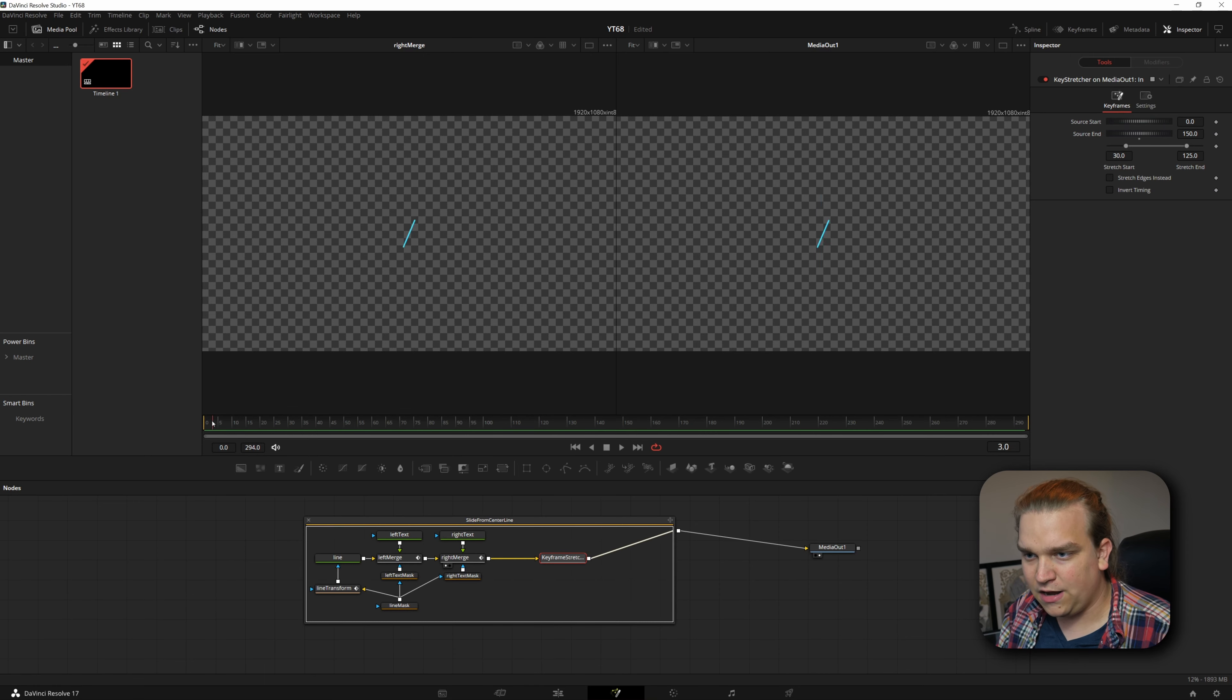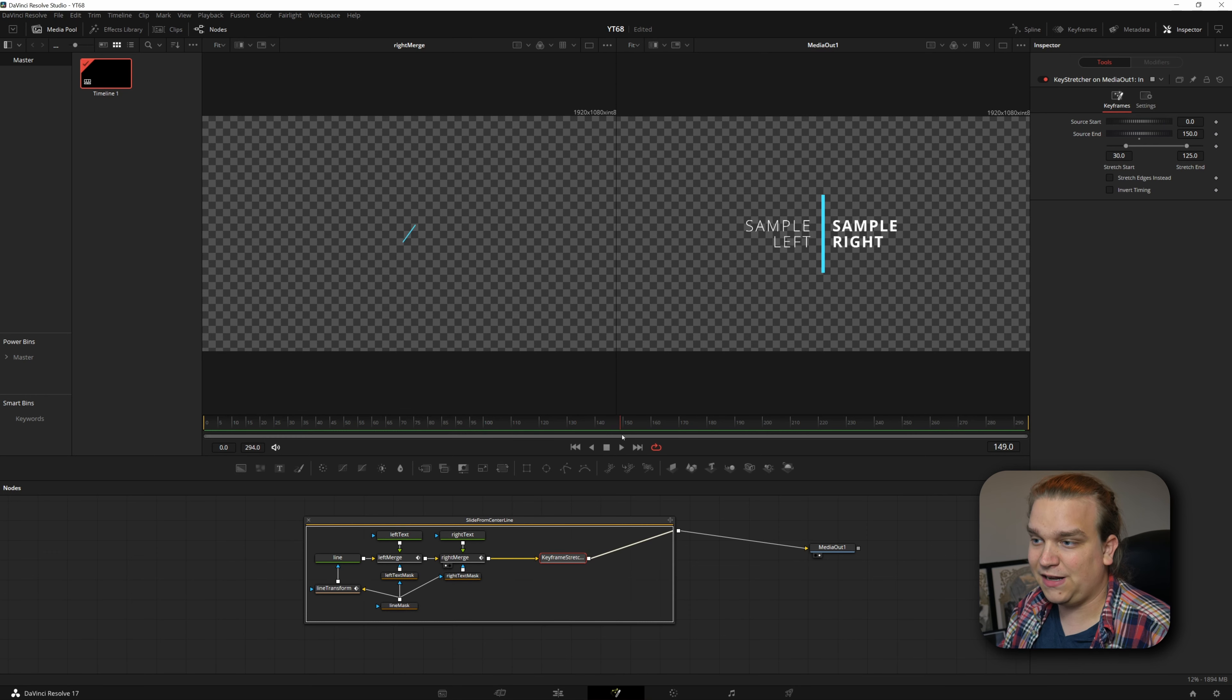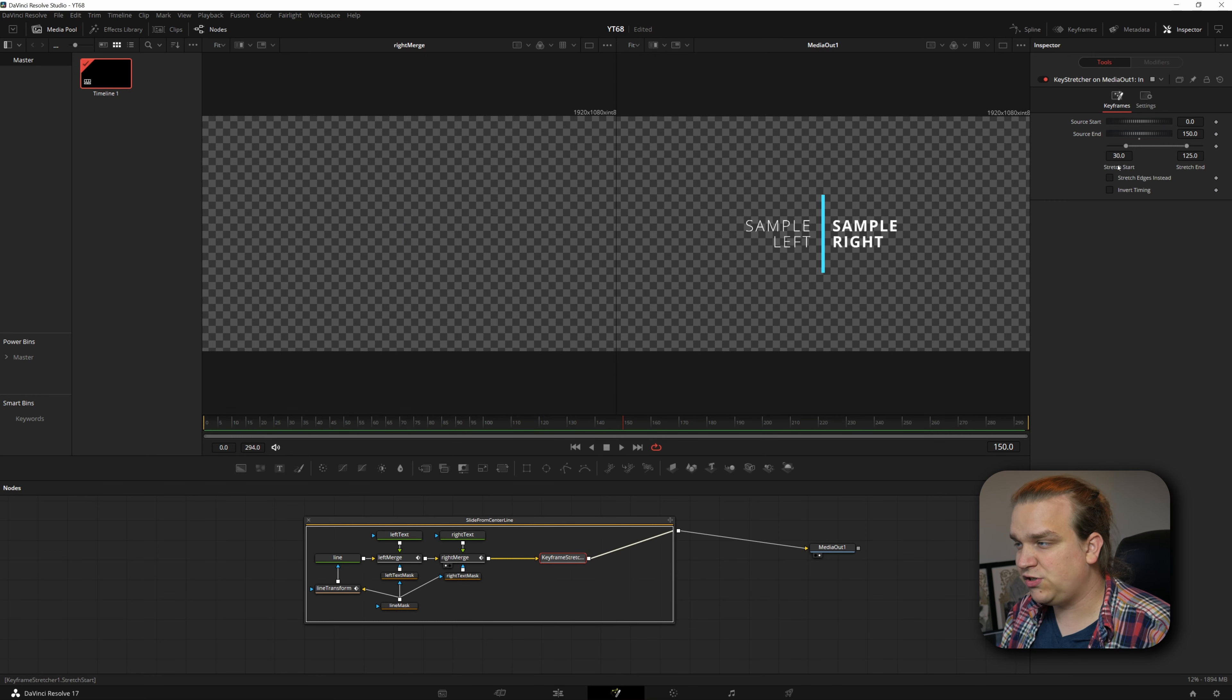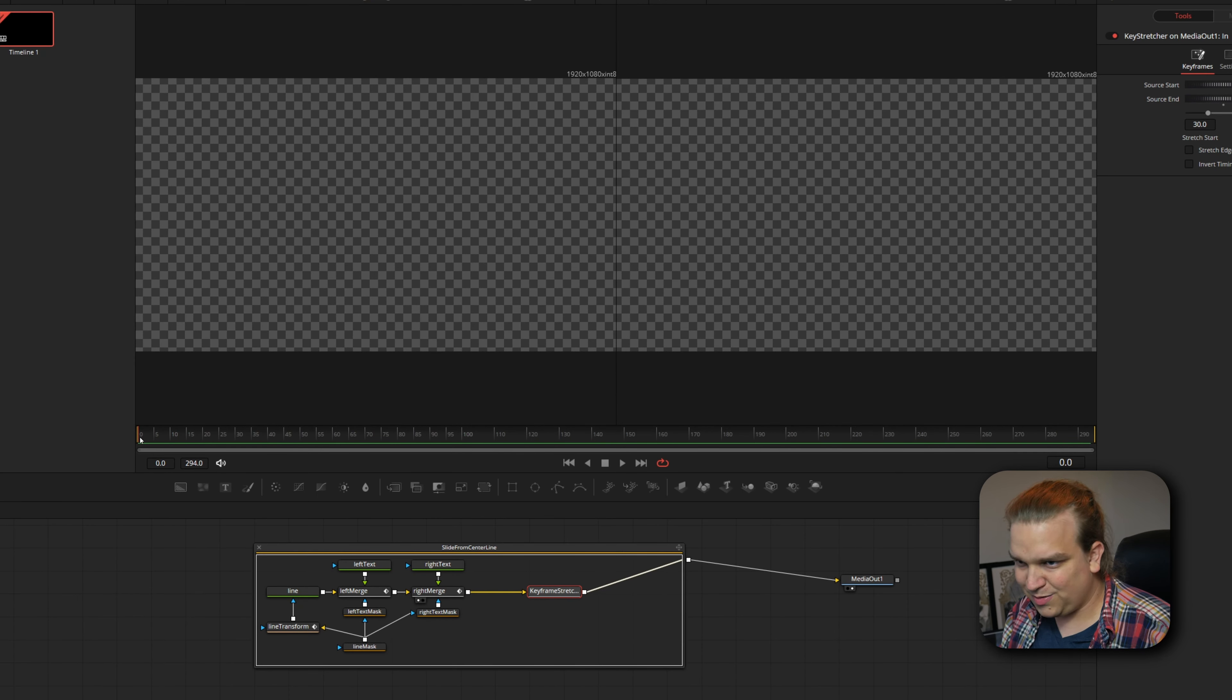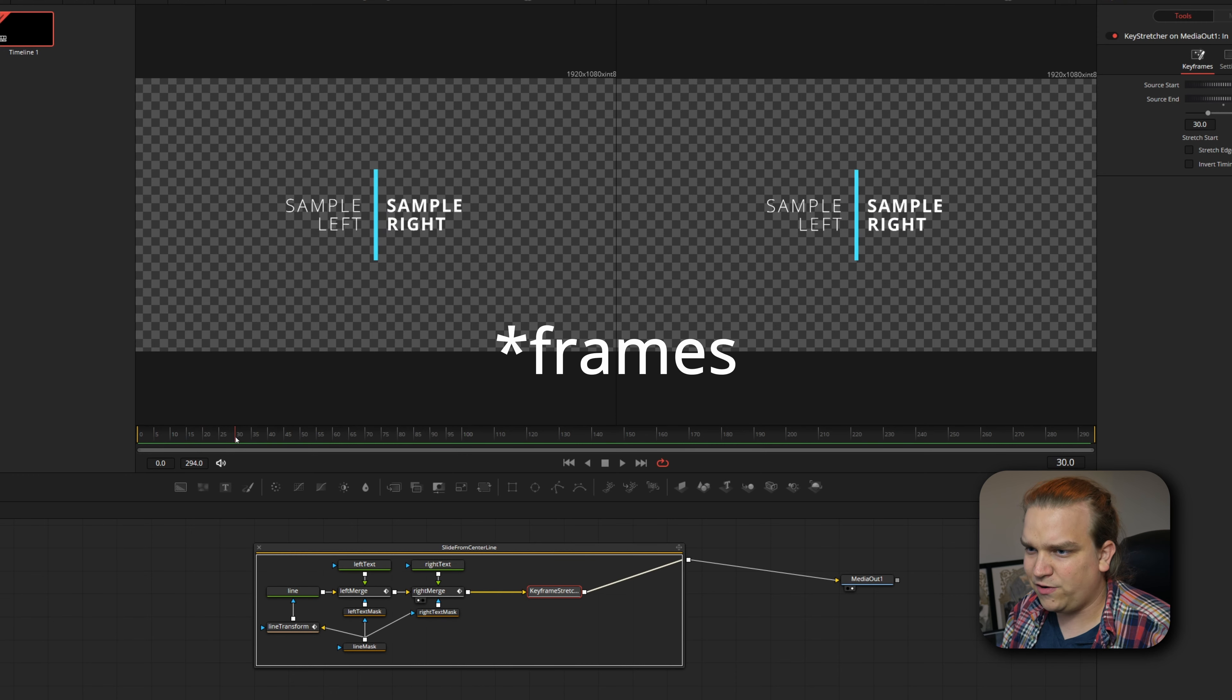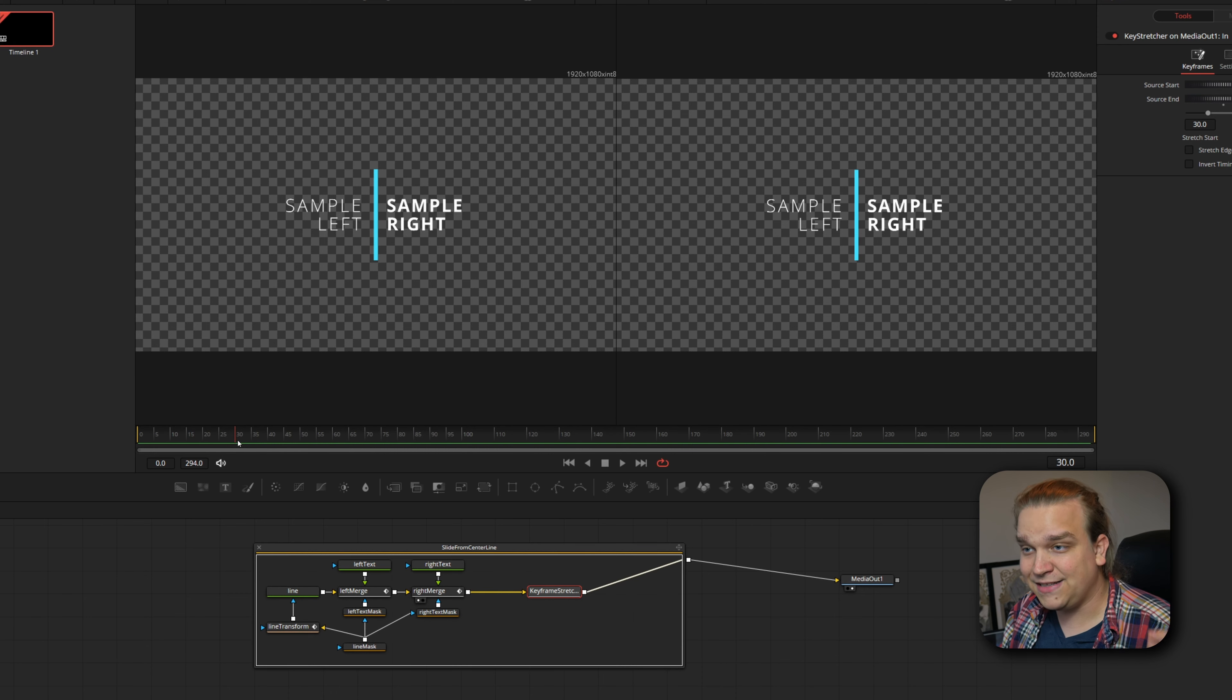And the keyframe stretcher with this source start and source end, we're telling it, okay, only look at the area between frame zero and frame 150. And with what's being piped into it, the animation is completely done at 150. But this stretch control underneath is super interesting. You'll see this stretch start has been moved to 30. And what that means is that at the beginning of any composition, this is placed on the first 30 seconds are going to play perfectly in sync. And you can see at 30 seconds, that's when the main motion of the animate in has stopped.